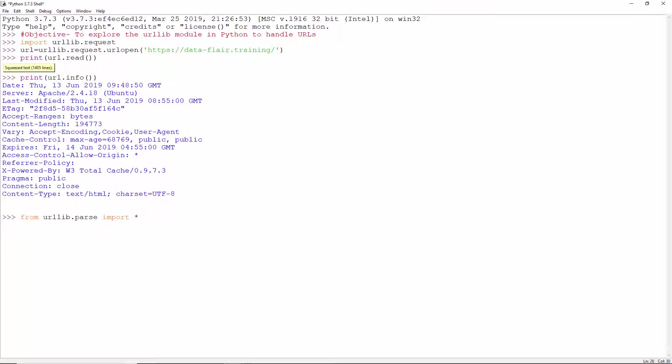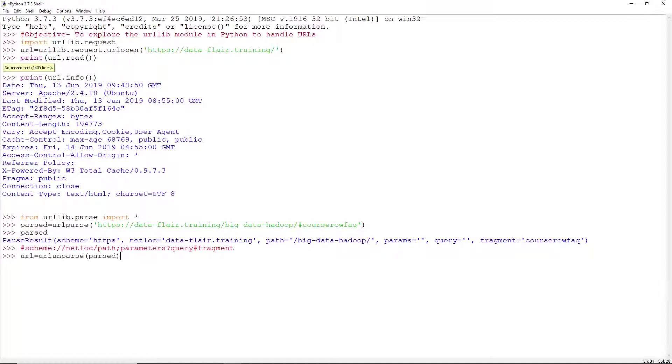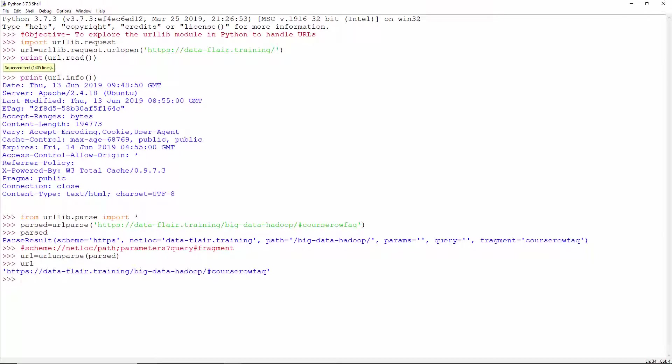Let's try parsing. This is the URL to parse. This is the URL parsed into six components, a six-item named tuple. This is the general structure of a URL. Unparsing it reconstructs the original URL.